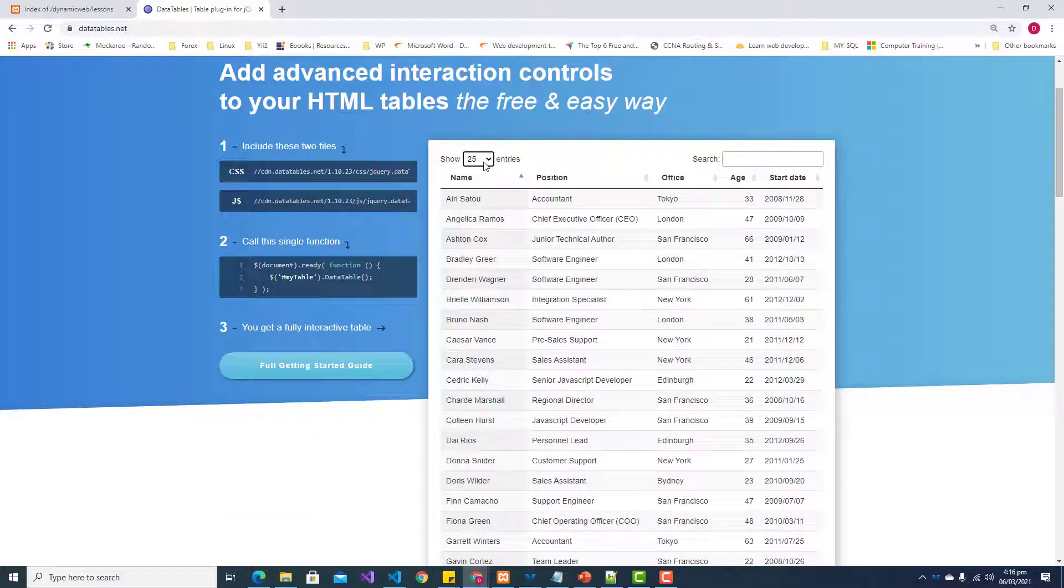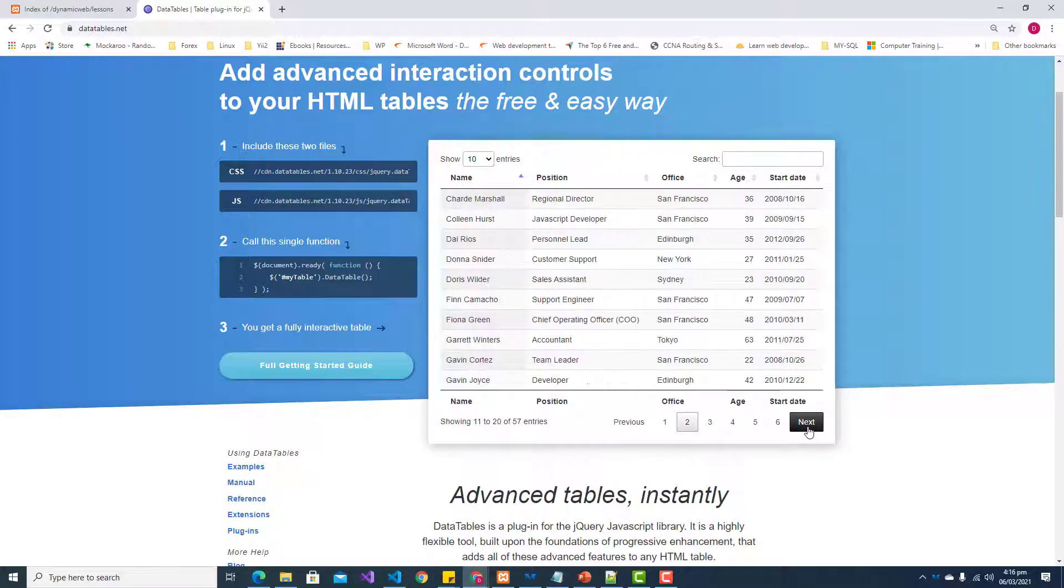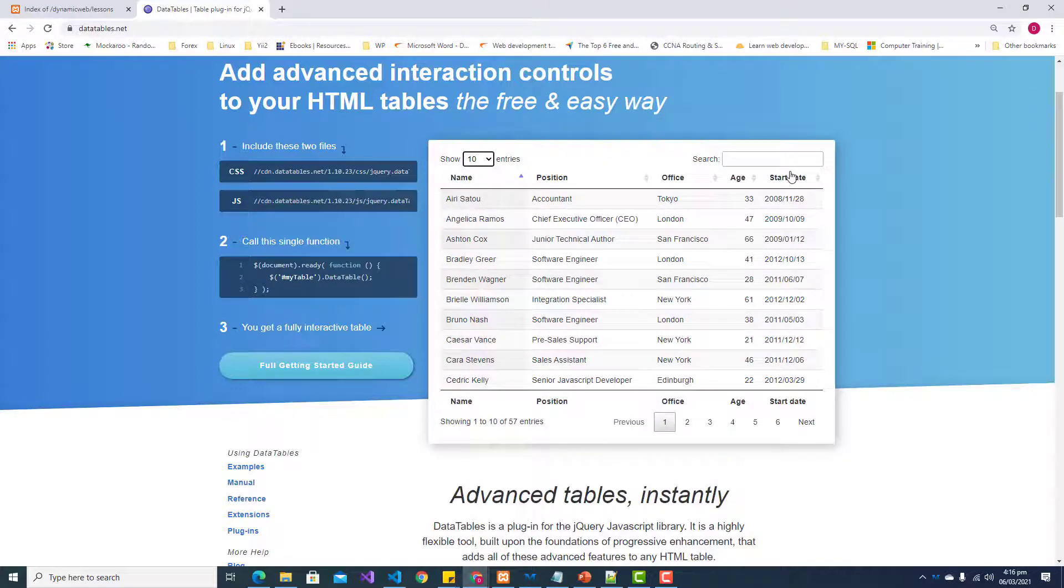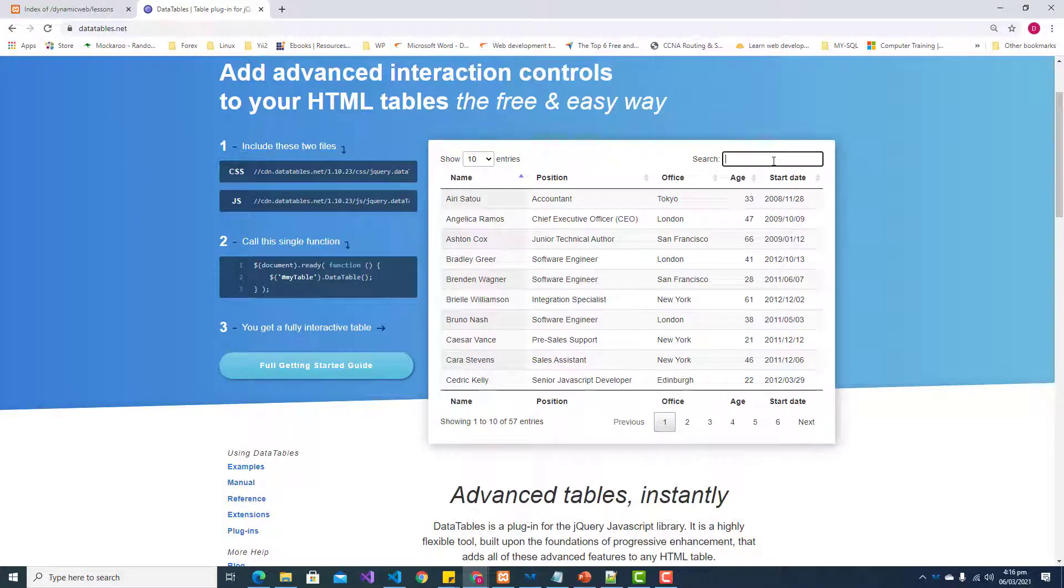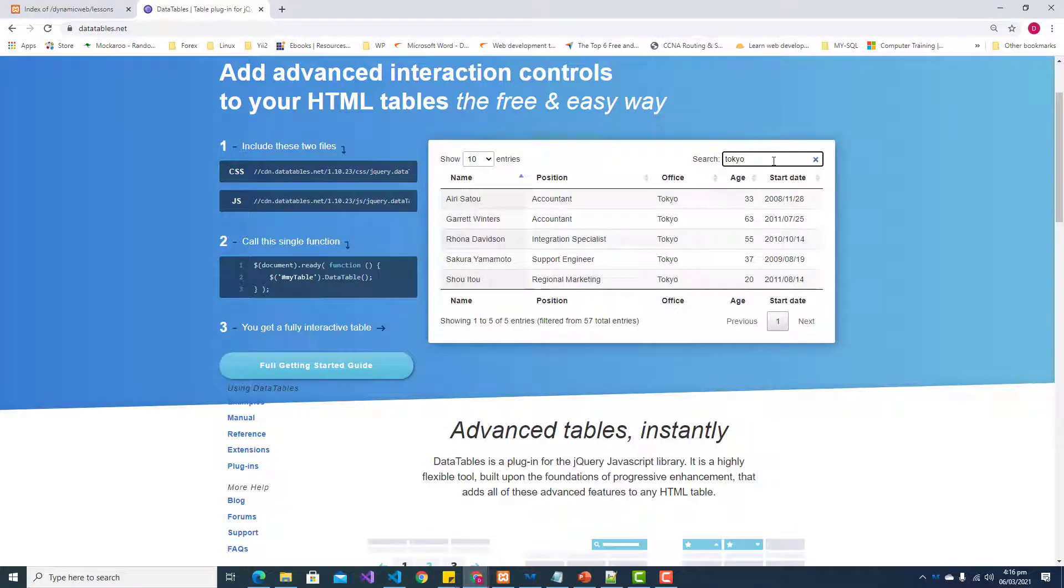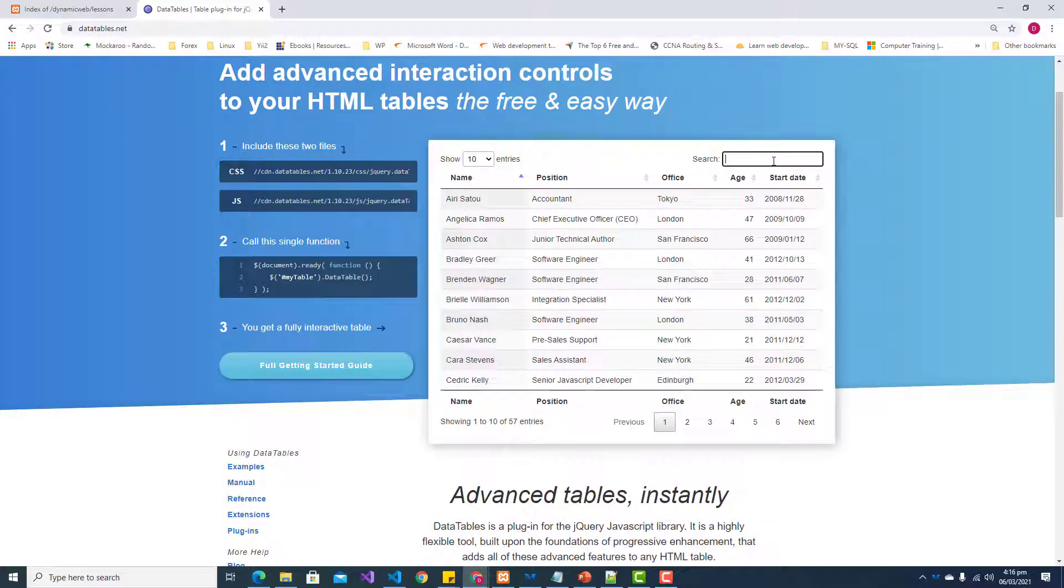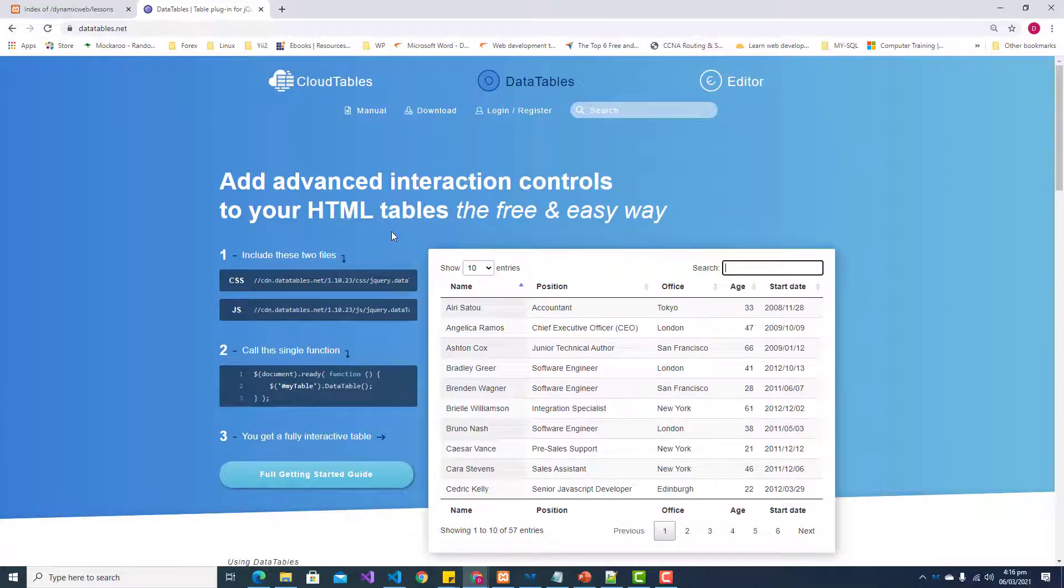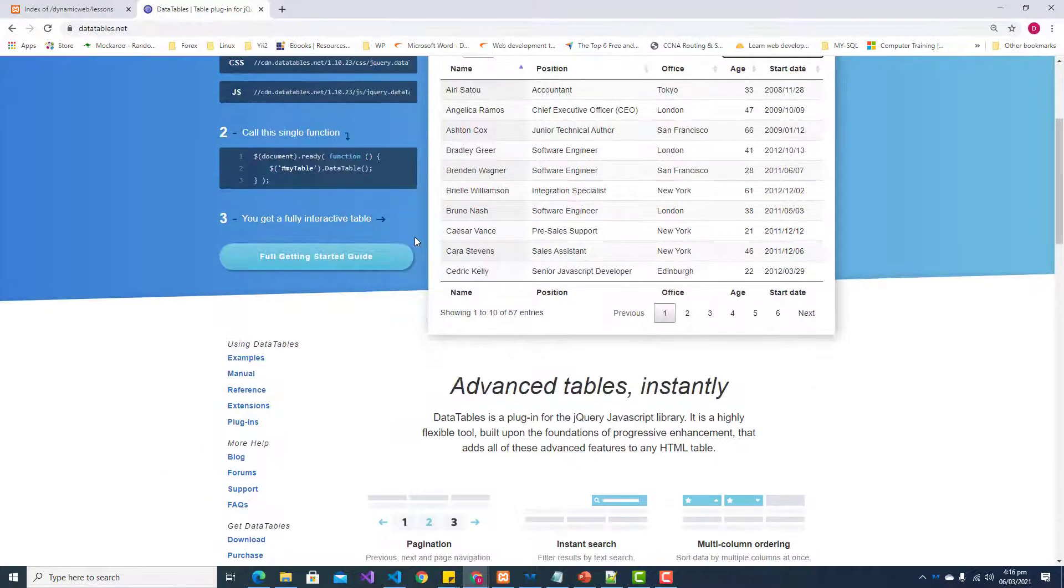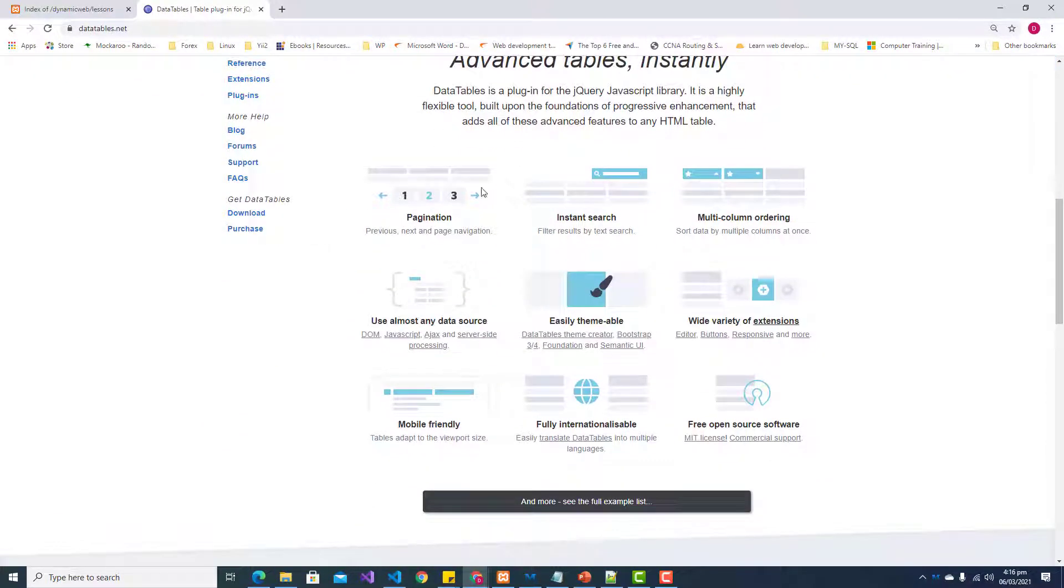We're able to do pagination here at the bottom. We're able to show a certain number of records, and we're also able to search. If we wanted to search for Tokyo, for instance, everything is filtered using Ajax, so it's pretty nice and really easy to get set up and use.